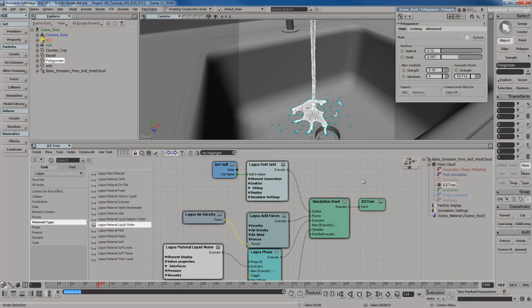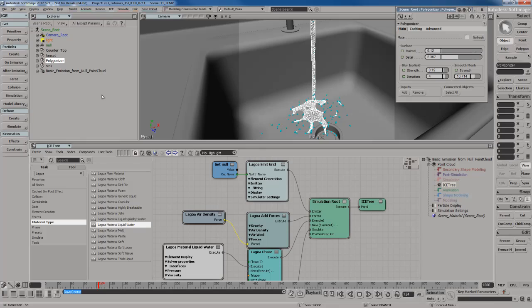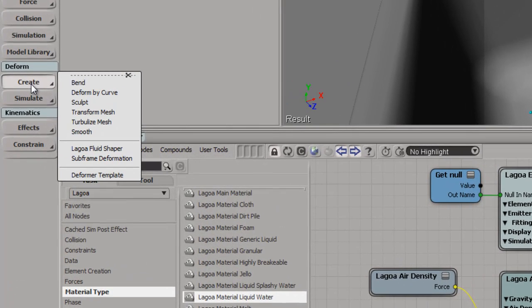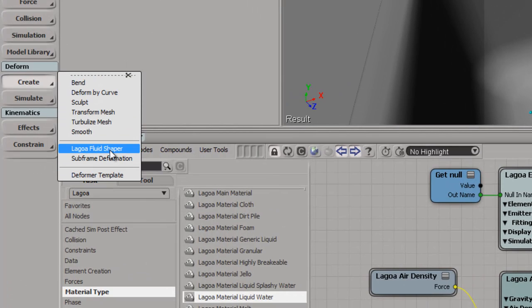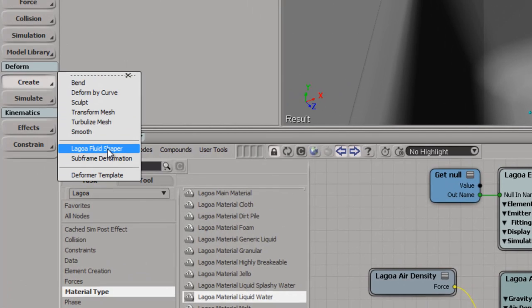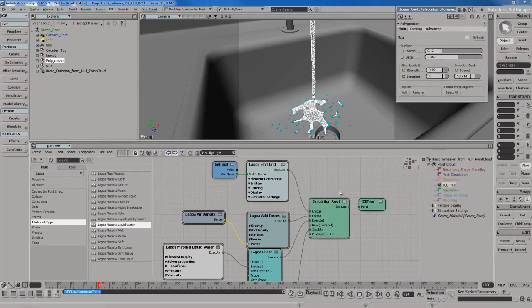So how do we use this? Well, it's pretty simple. Make sure your polygonized mesh, the actual water mesh, the fluid mesh, is selected. And then what we're going to do is go to the Deform menu down here, go to Create, and you're going to find yourself a Lagoa Fluid Shaper. So go ahead and select Lagoa Fluid Shaper.